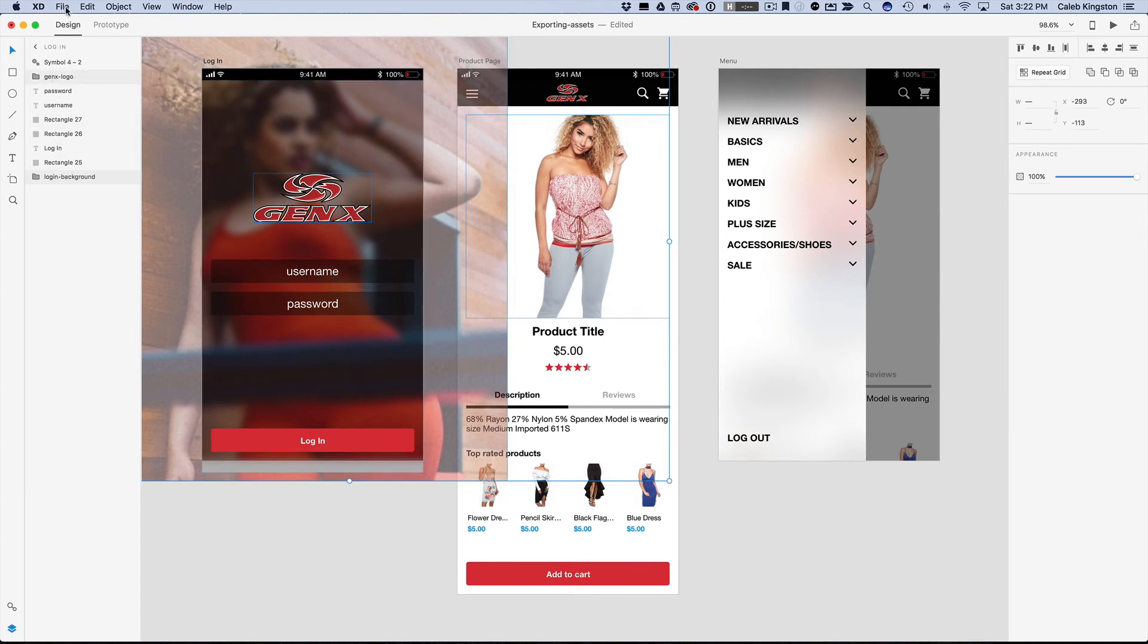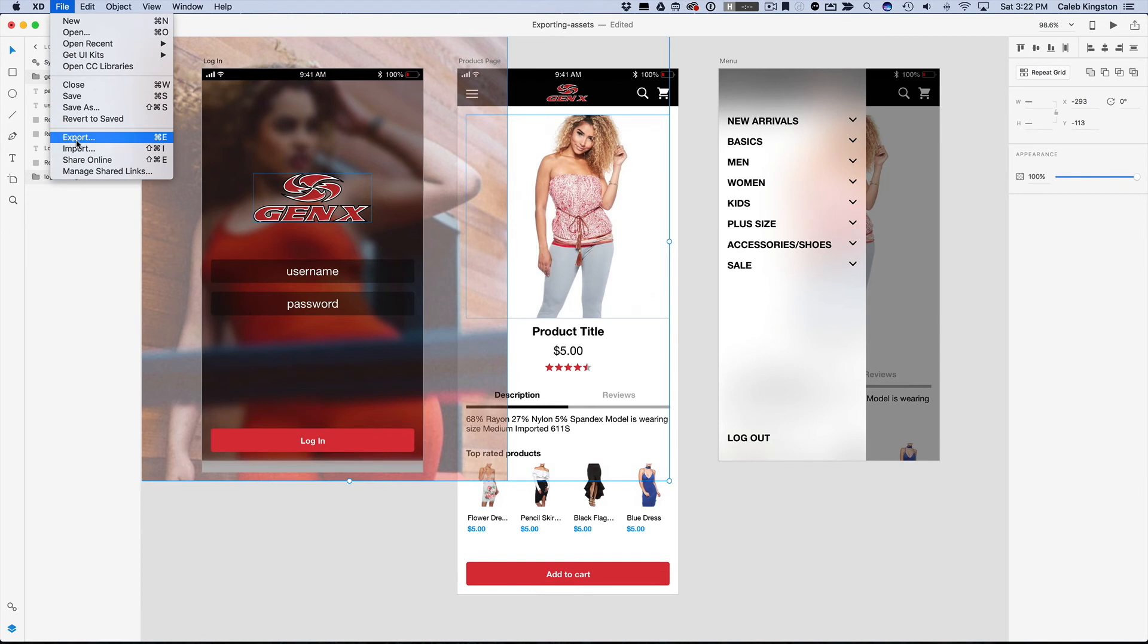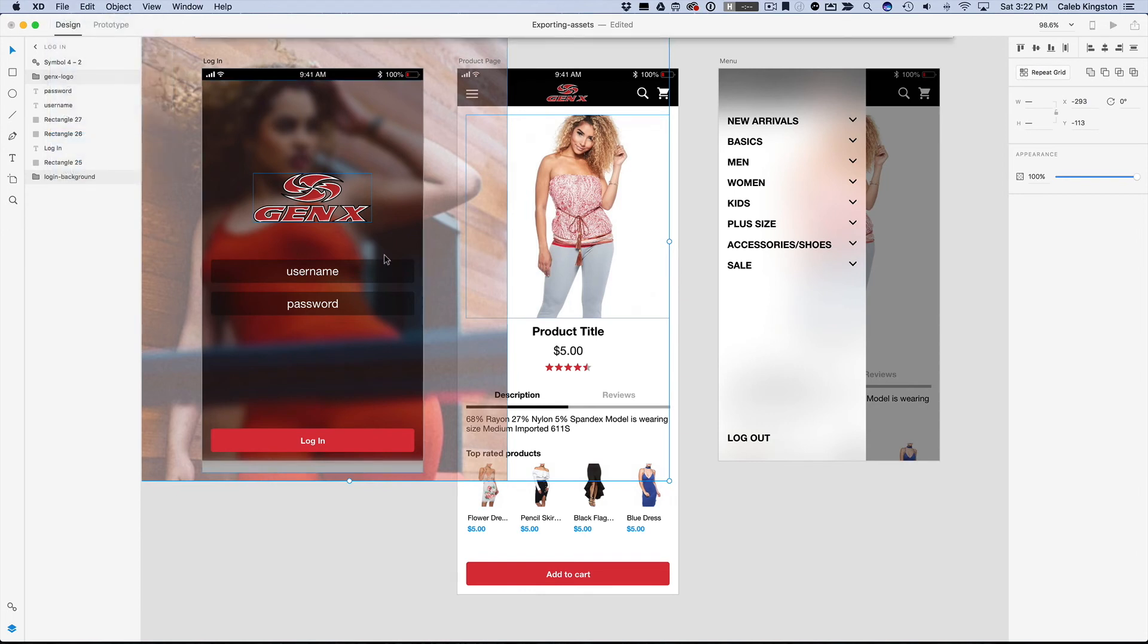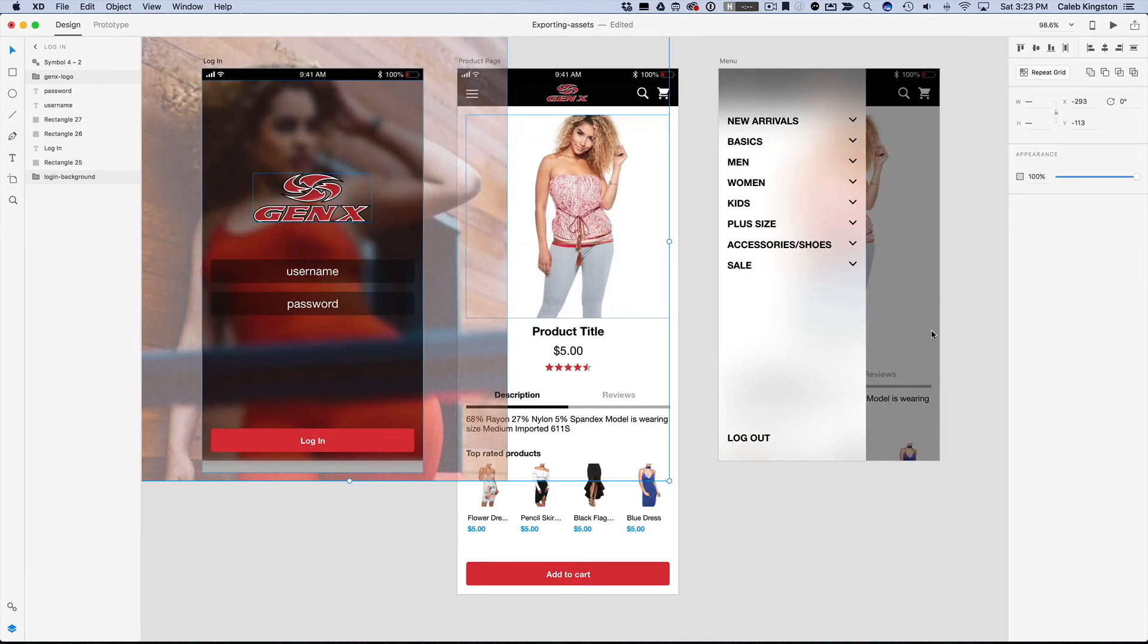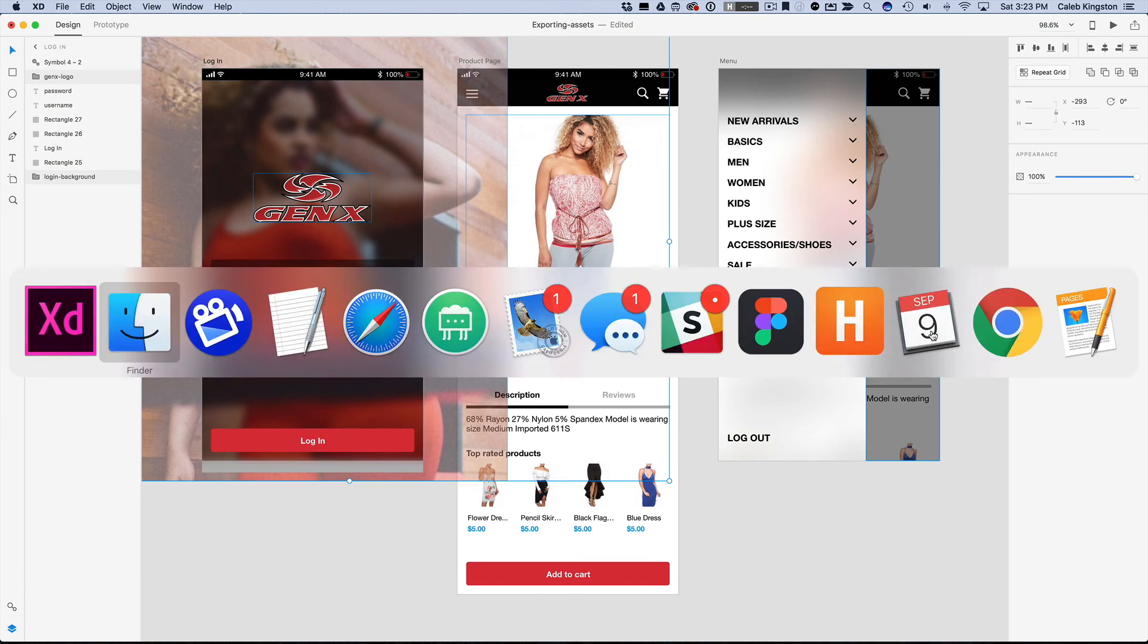Now I can click on file export again, now instead of SVG I'm going to save this as a PNG here, and I'm going to save this for iOS, so it's going to save three different file types, and when I click export, I can show you what that looks like.